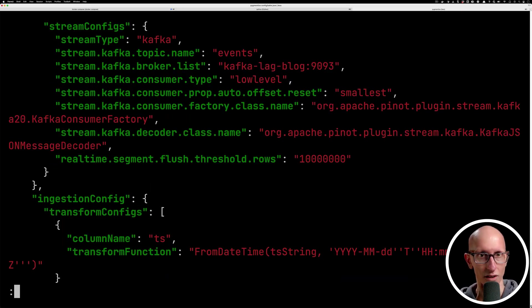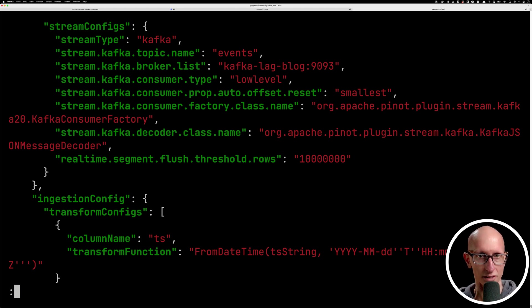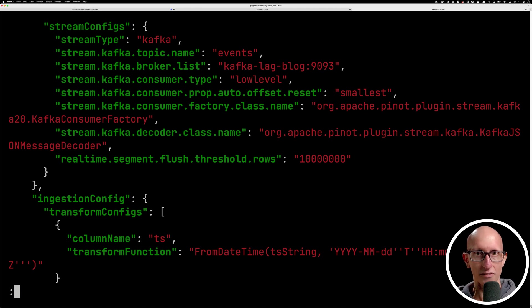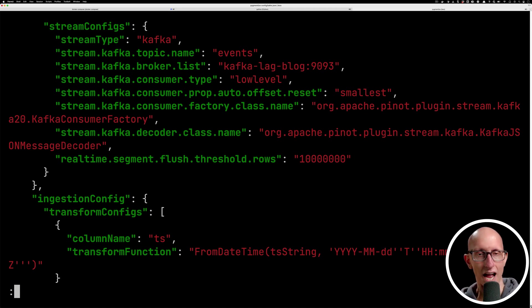And then if we come down a little bit, we can see we've got the streaming config as well. We've got Kafka, it says where the broker is, the name of the topic, and then we've got a bit of other metadata as well.